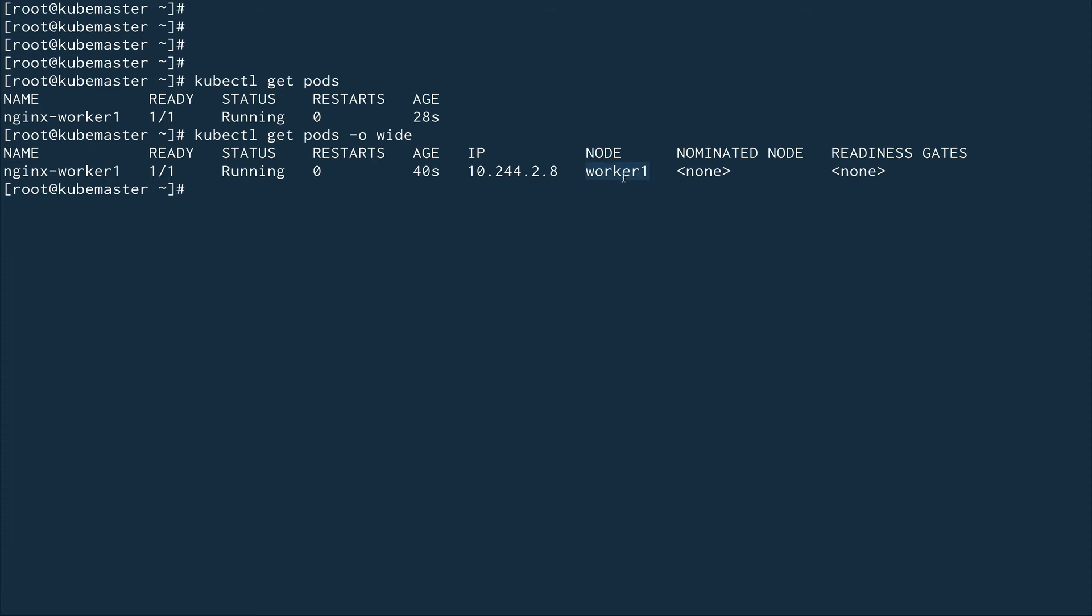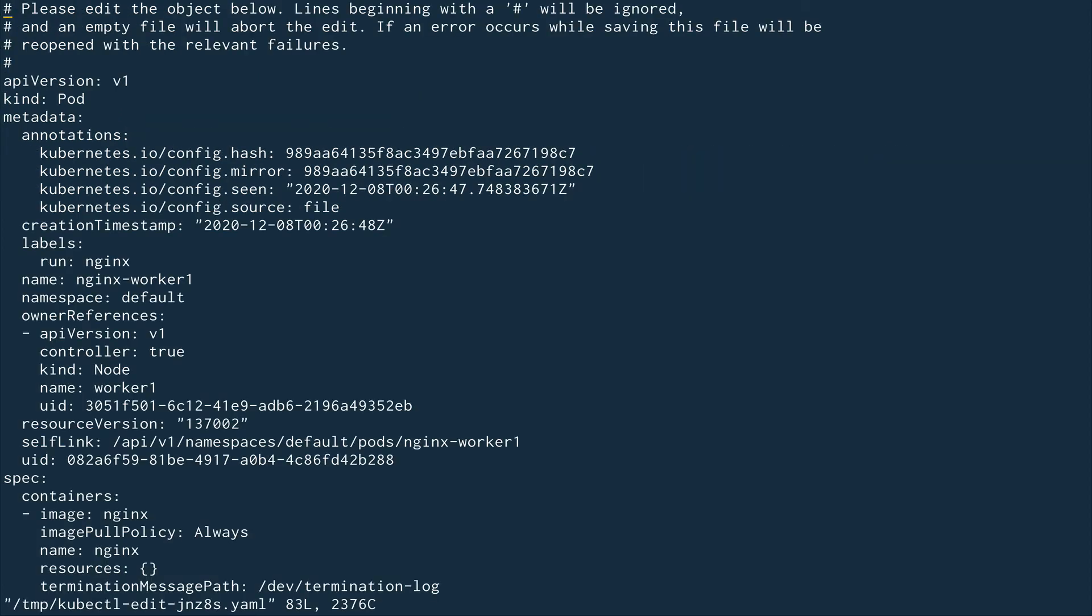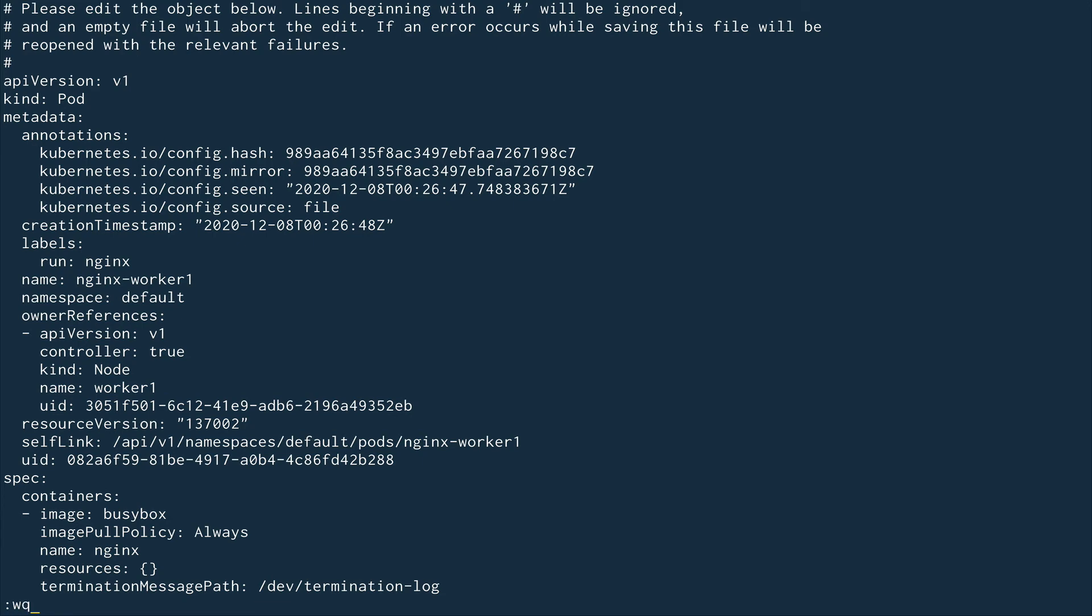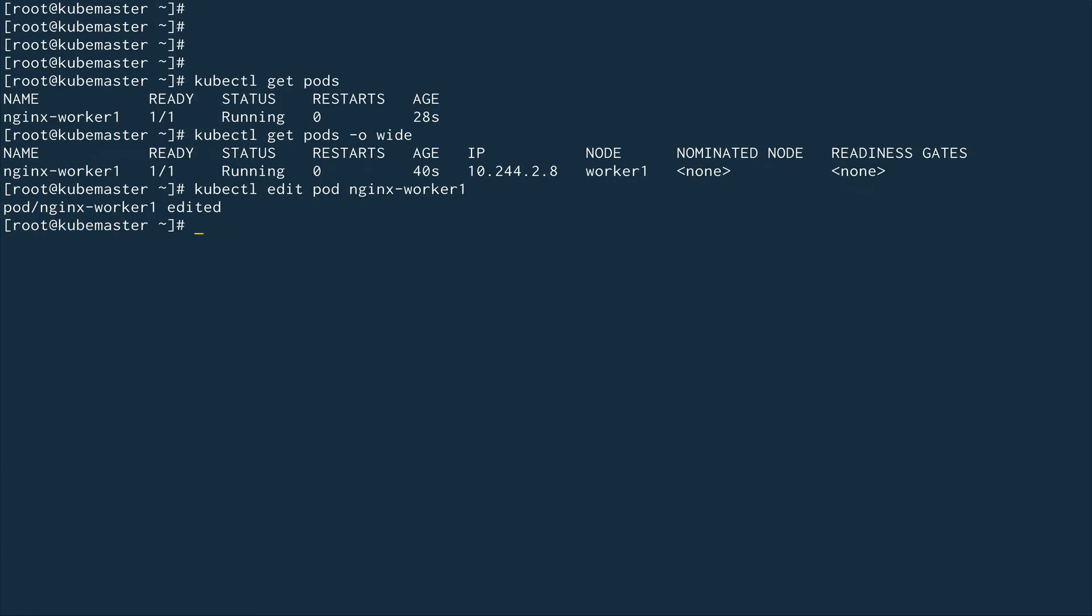What if I do kubectl edit pod nginx-worker1? Will I be able to edit it? Suppose if I go down and instead of the nginx image I make it say busybox. I was able to edit the pod - you see it didn't give me any error.